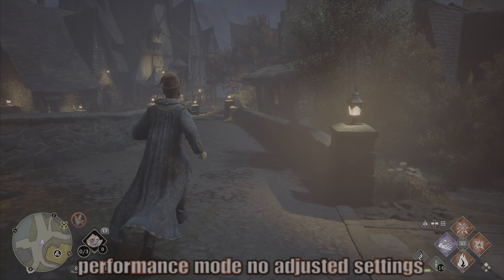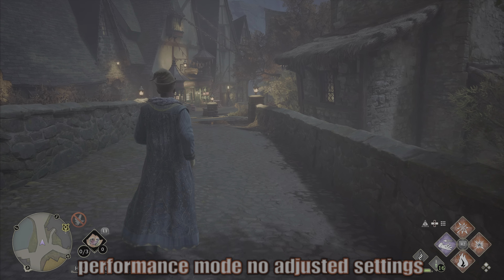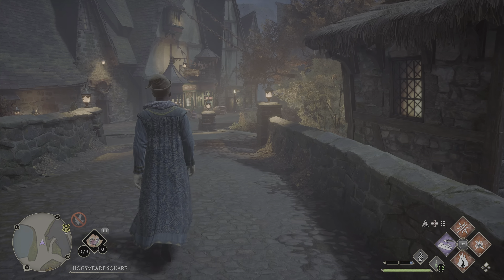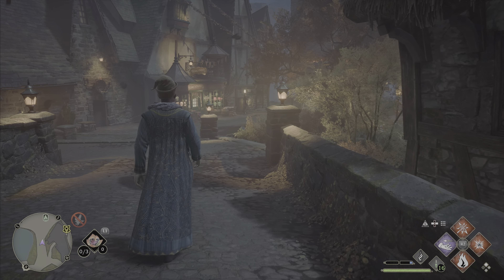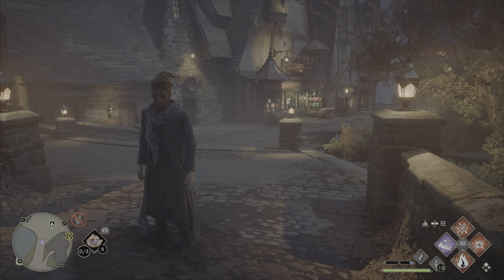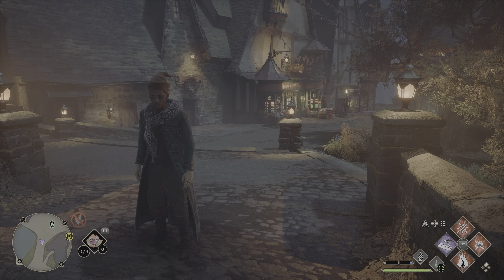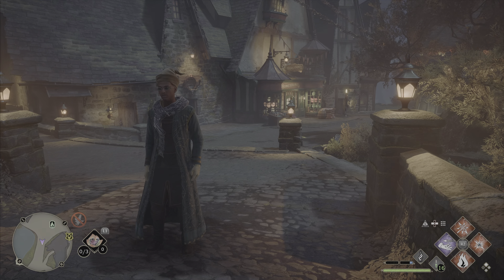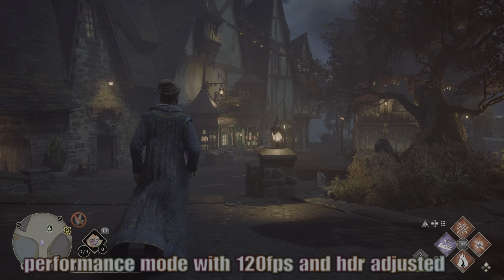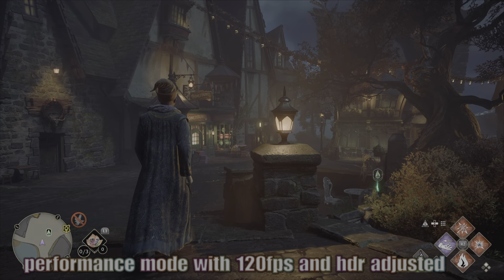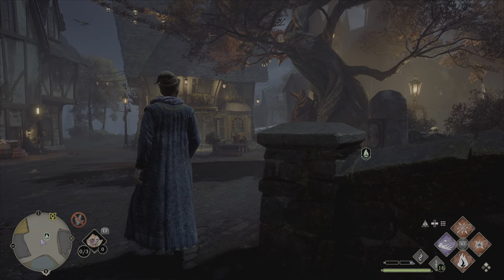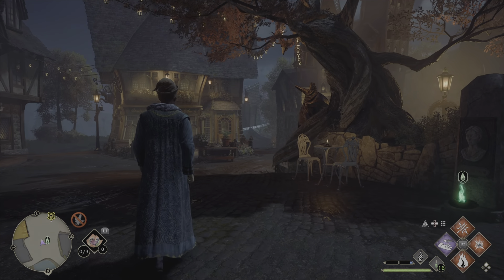Hey guys, today I'm going to show you how to get Hogwarts Legacy to look really good in performance mode. Right now you're seeing the base game when you switch it to performance mode — this is not the adjusted settings. Now this is how it looks when I adjust my settings. You see everything looks vivid, everything looks colorful, and it just pops — it looks like a magical world.